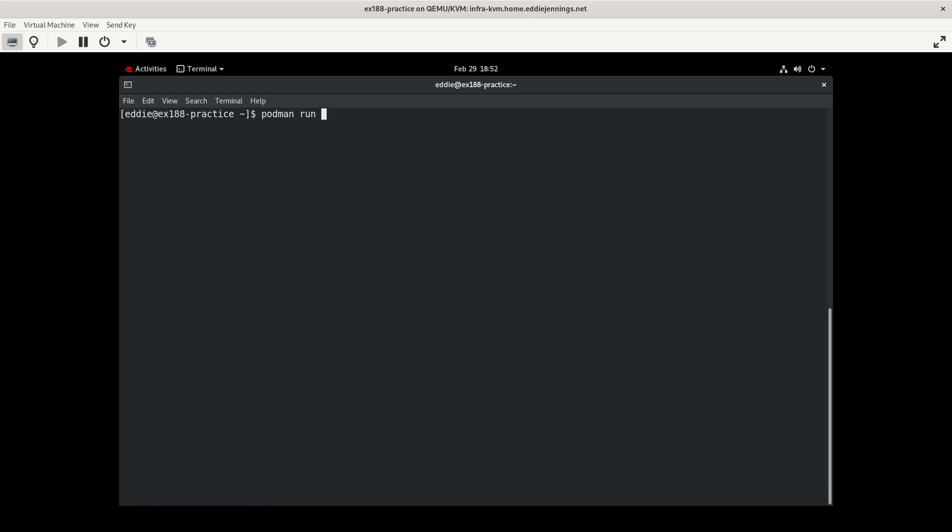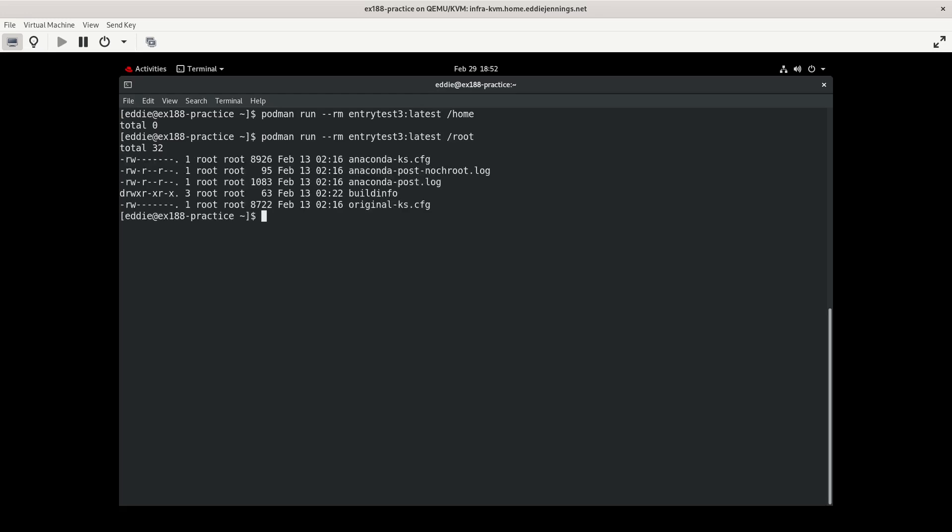So podman run --rm entry test 3. This time I'm going to feed it the home parameter. Oh, I expected something to be that. Nope, because all we have is a root. That makes sense. Let me feed it the root parameter. And we see what was in root for that. So what I'm doing is replacing the parameter that's being fed by cmd to entry point.